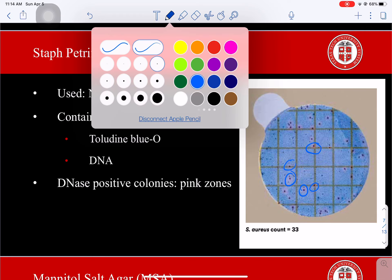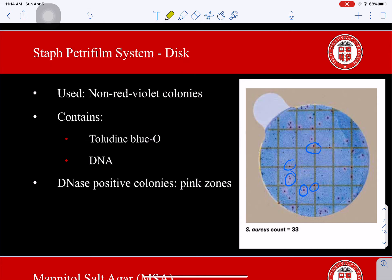The blue-green colonies visible throughout the disc are not considered Staphylococcus aureus — they are probably another staph species. They do not produce that DNase activity and may be considered DNase-negative.